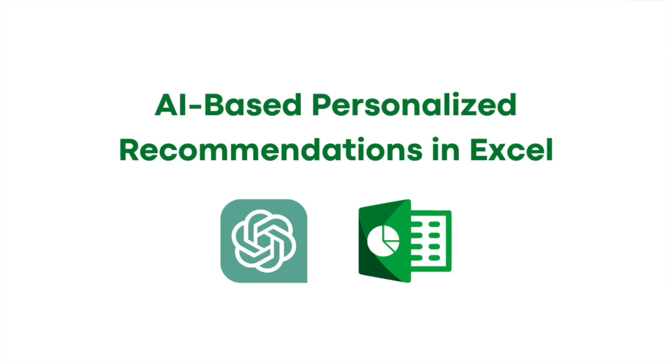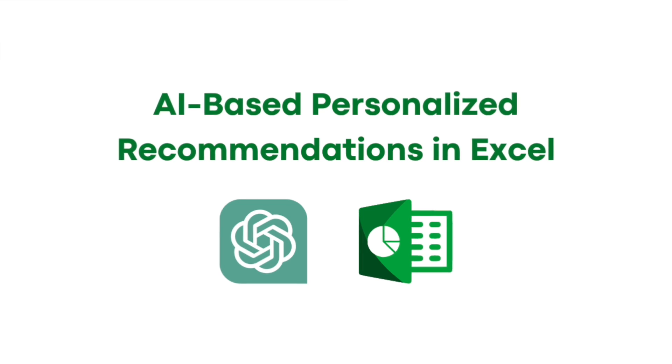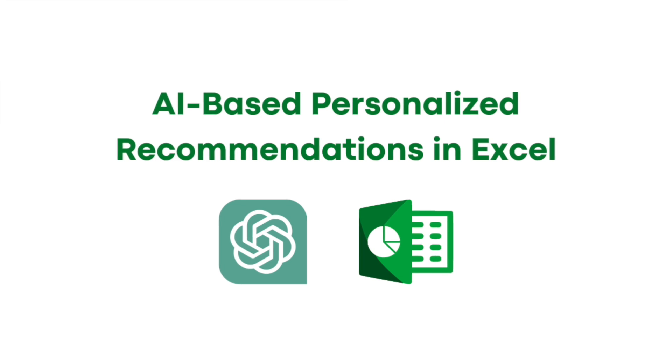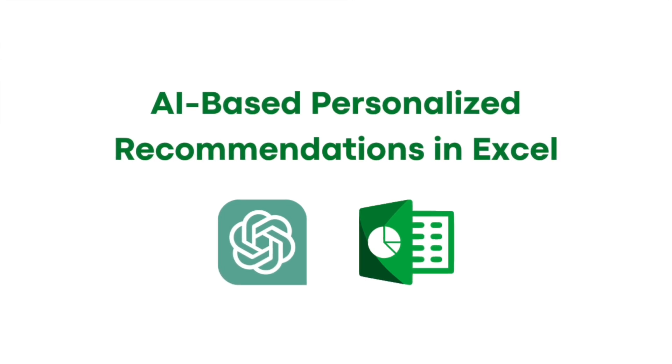Hi everyone, how are you all? I hope you all are doing great. My name is Narendar and welcome back to B10X. Today we have an exciting topic to dive into: AI-based personalized recommendations in Excel.